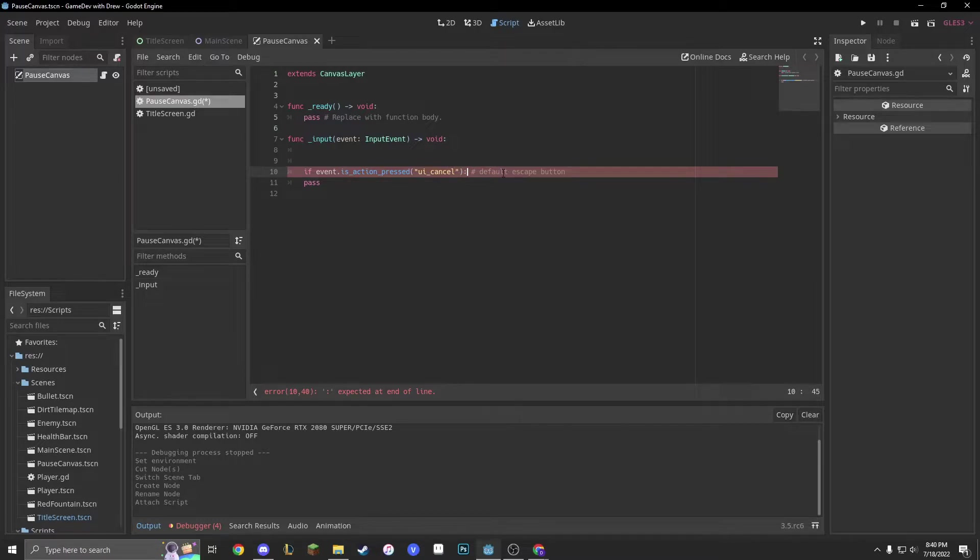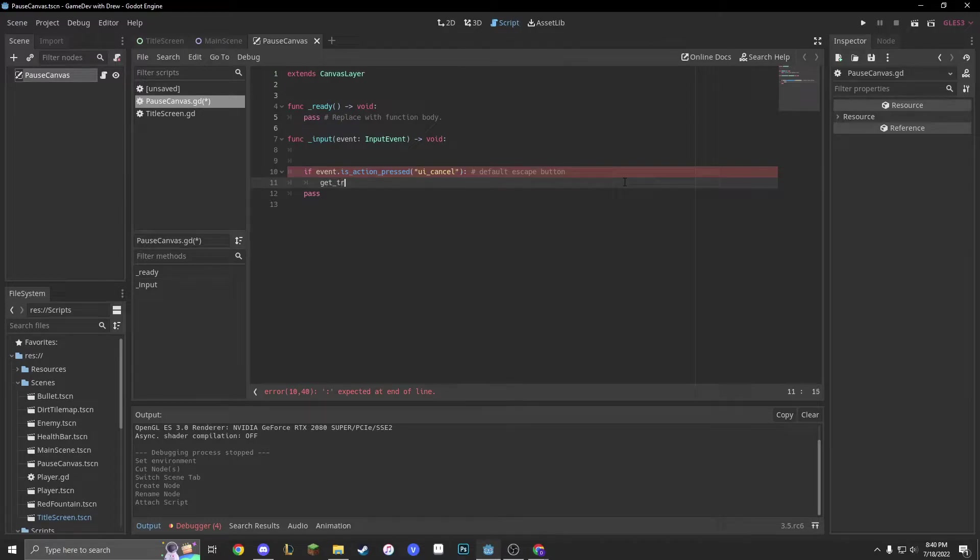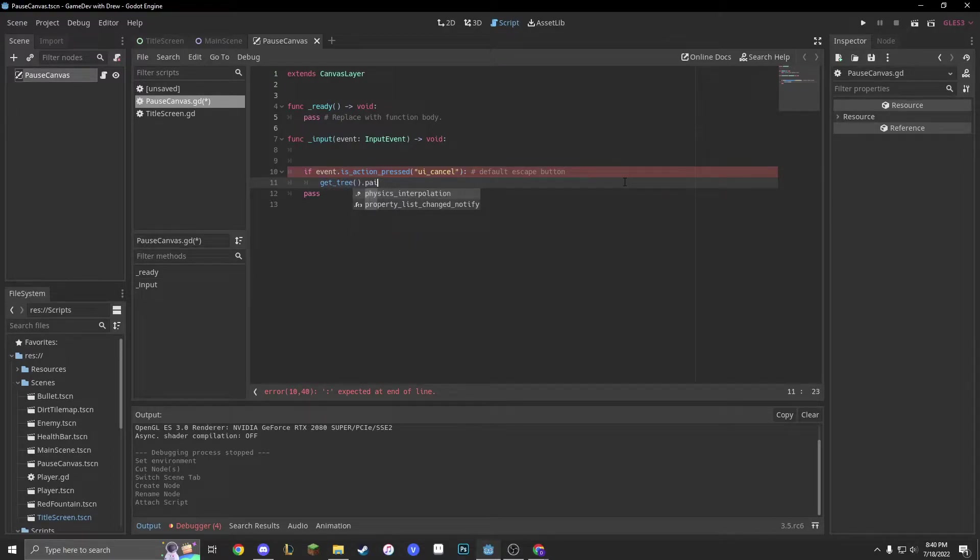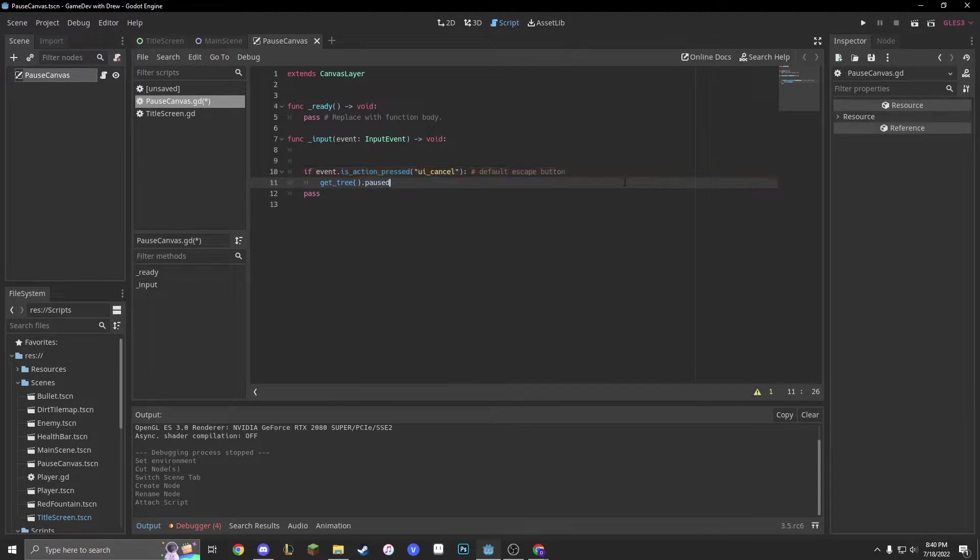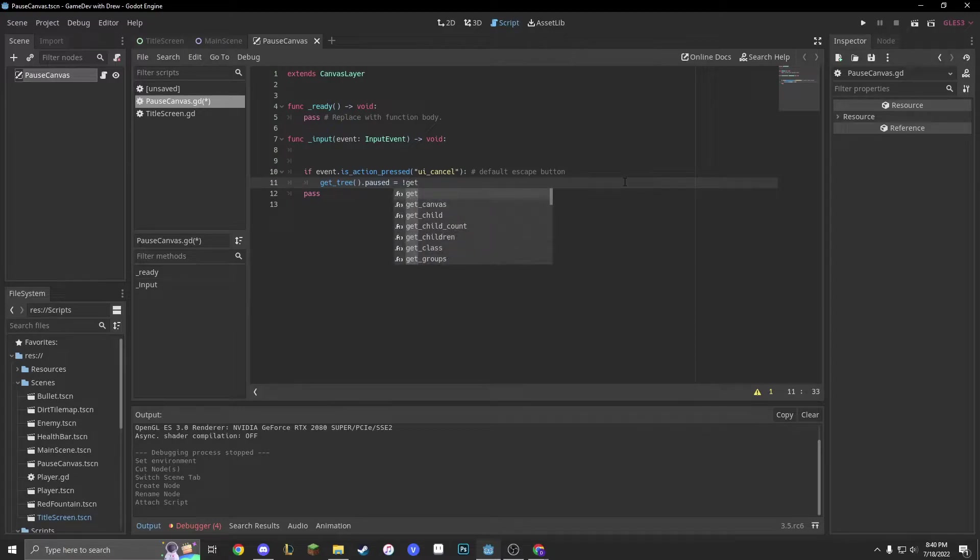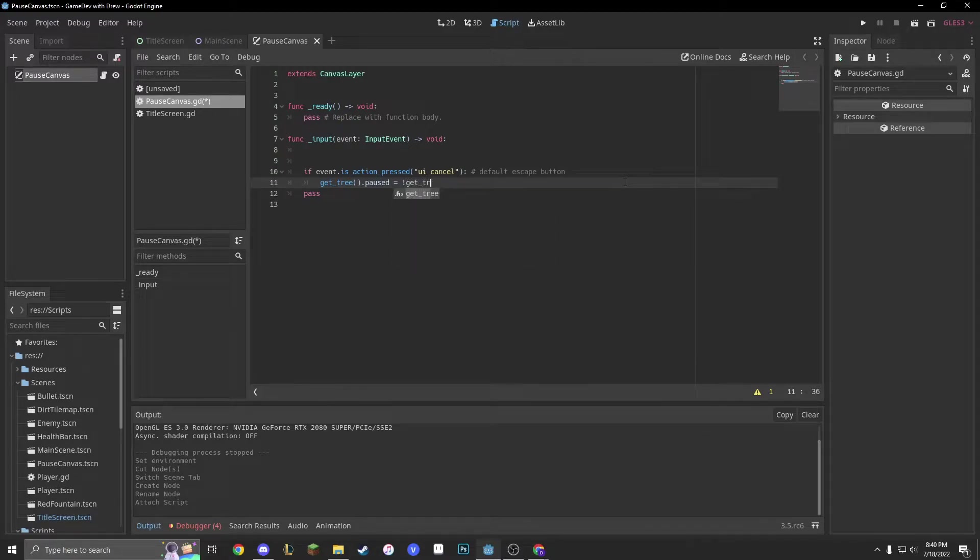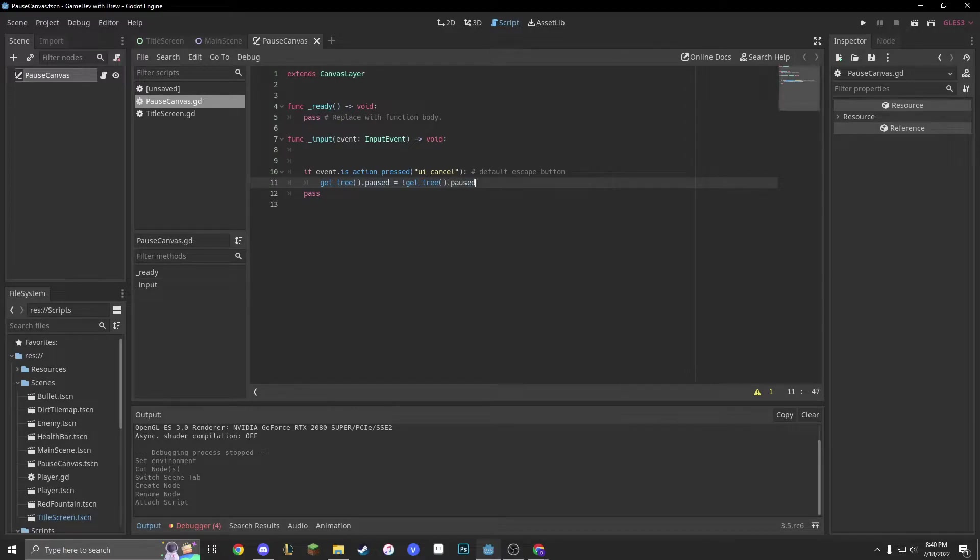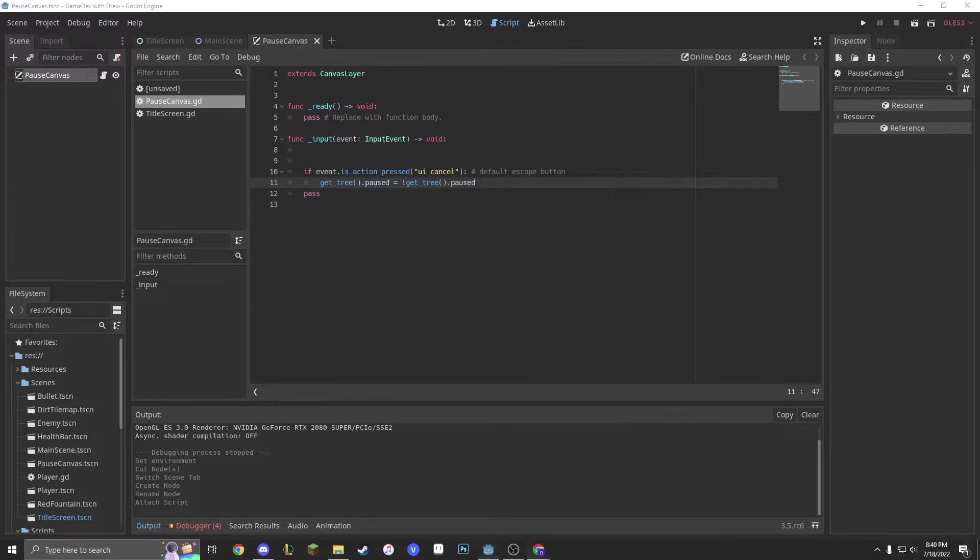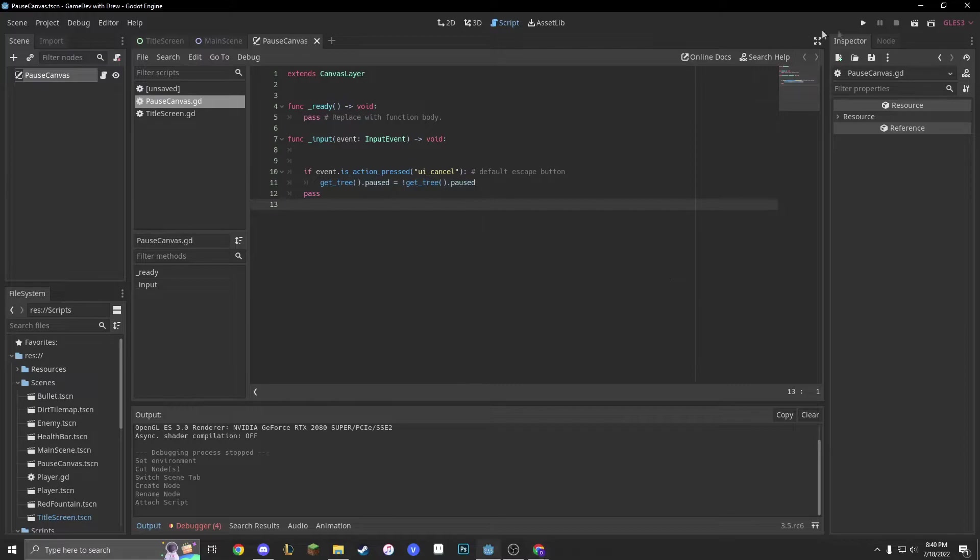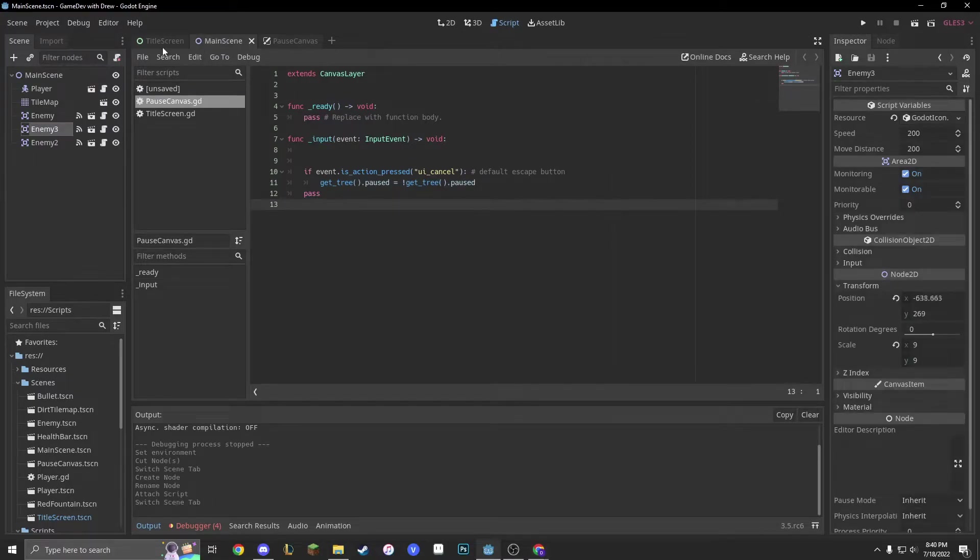And then, we'll go into the next line, and we'll just say get underscore tree dot paused, because Godot has a built-in paused menu, equals not get tree dot paused. So, basically, it turns into a toggle, and then, we'll just save it, and we'll instance our scene.